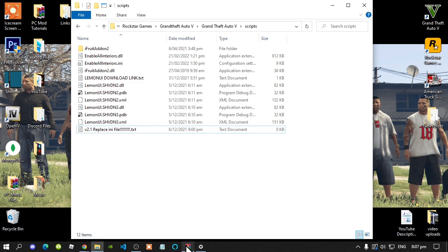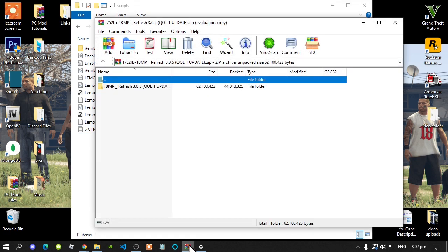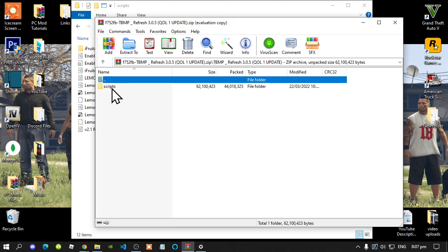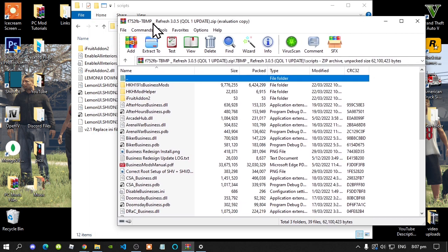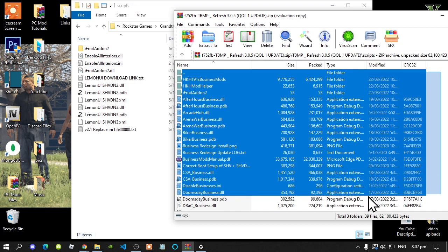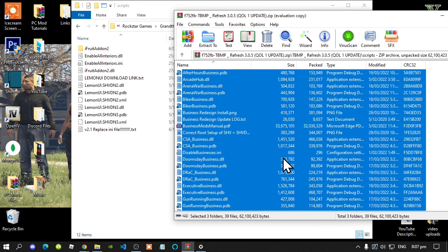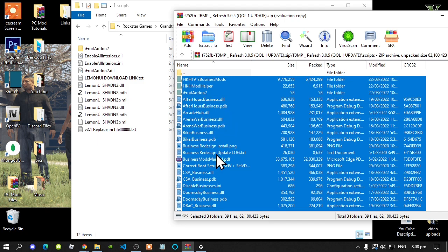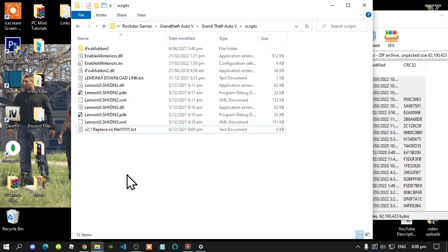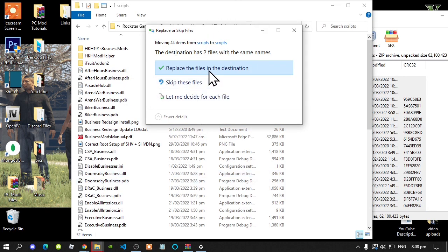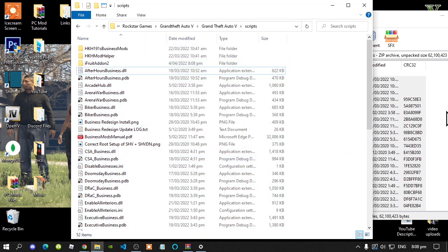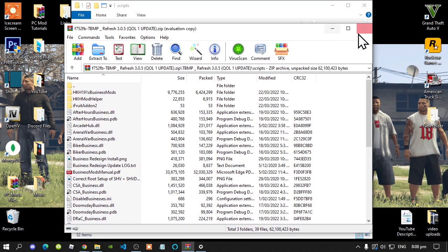Next, open up your Business Megapack extract folder, also known as the tbmp extract folder. And now you'll see a folder inside there. Open up this folder and now you'll see a scripts folder. Open up this folder. Now all you've got to do is select all the files. Make sure that you do not select this one over here — press that and then that will go away. Now select all of the files and folders and drag them inside your scripts folder. Wait for a few seconds and now you'll get this prompt — just replace your files. And that's all you've got to do. Go back to your extract folder and exit out of your extract folder.